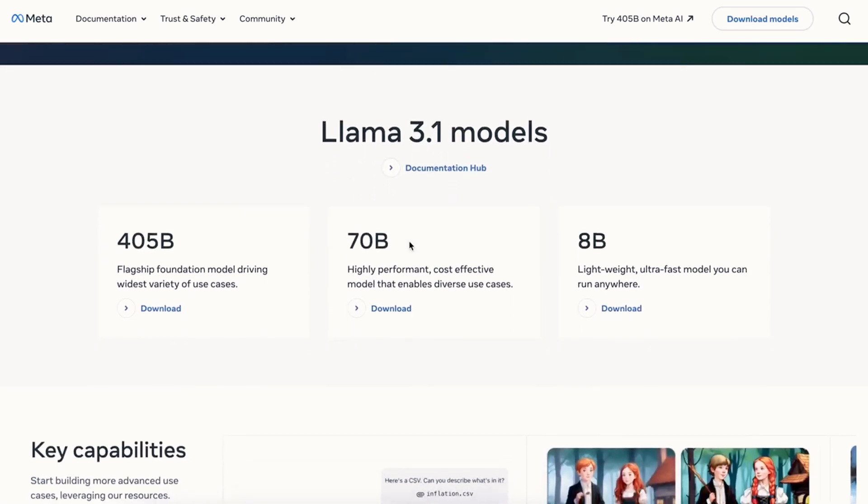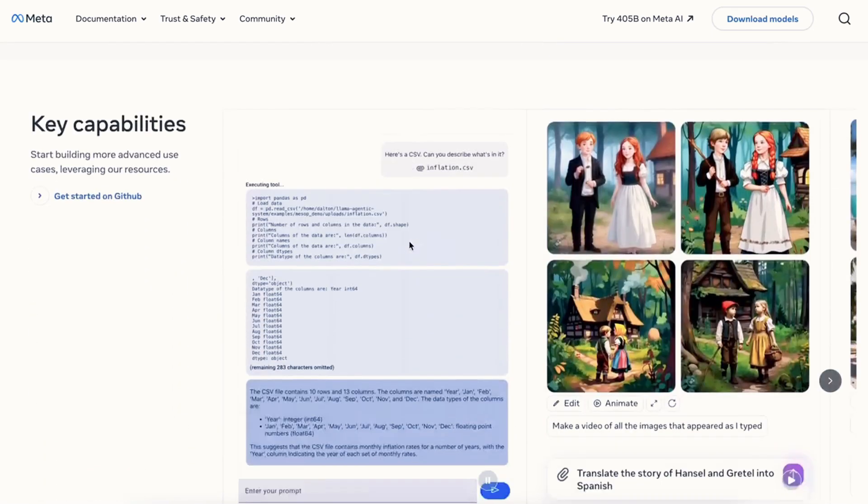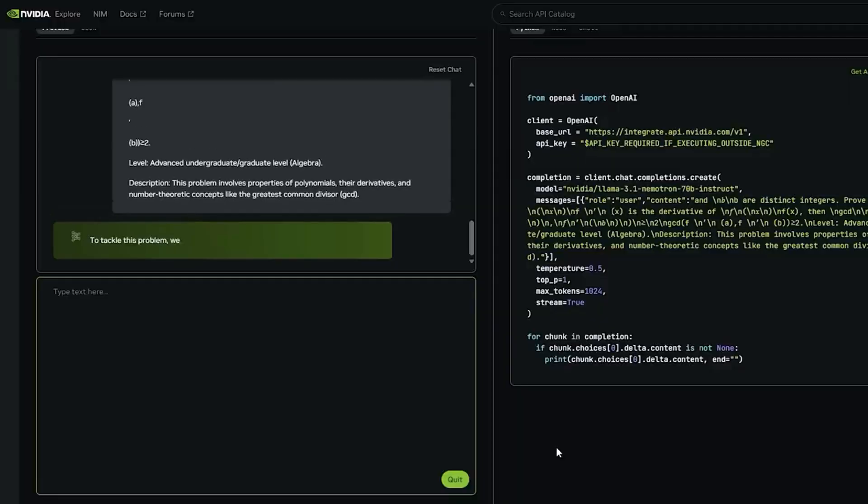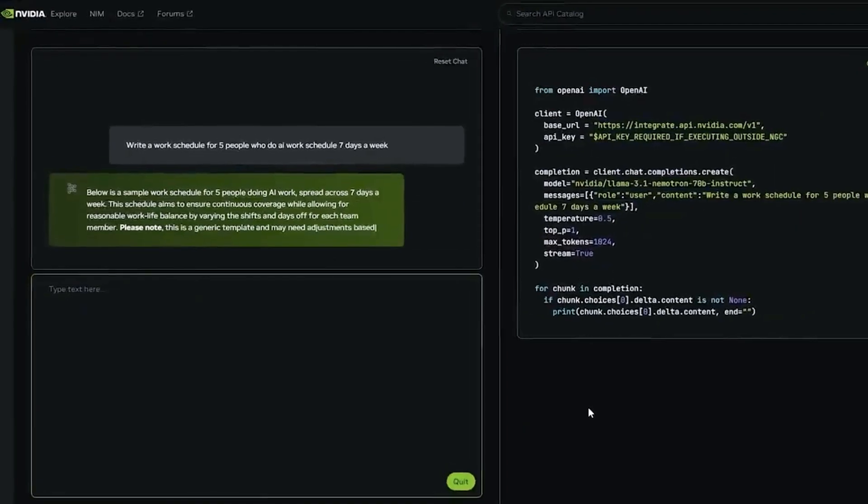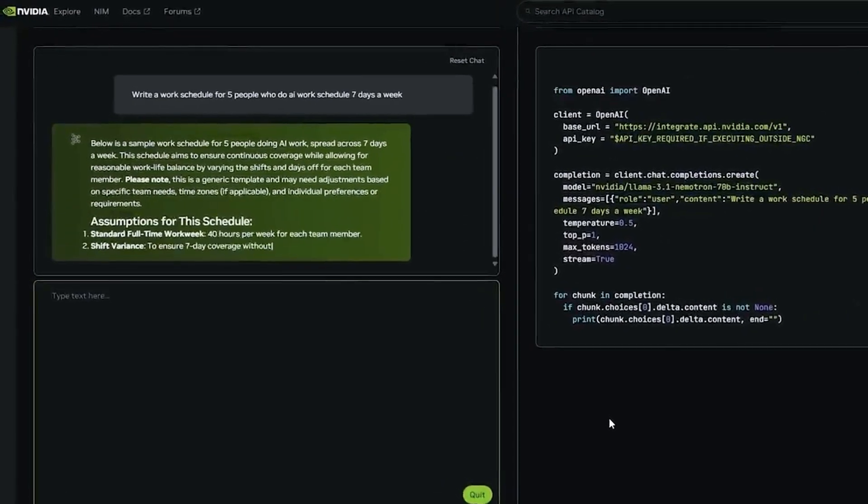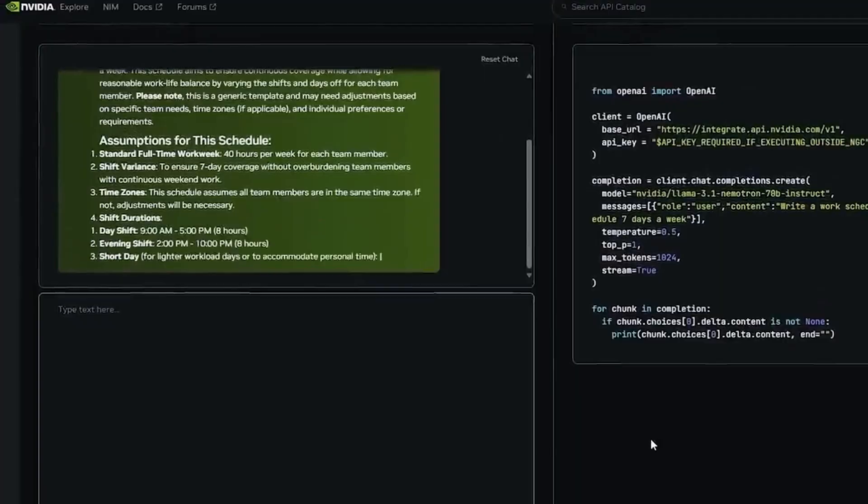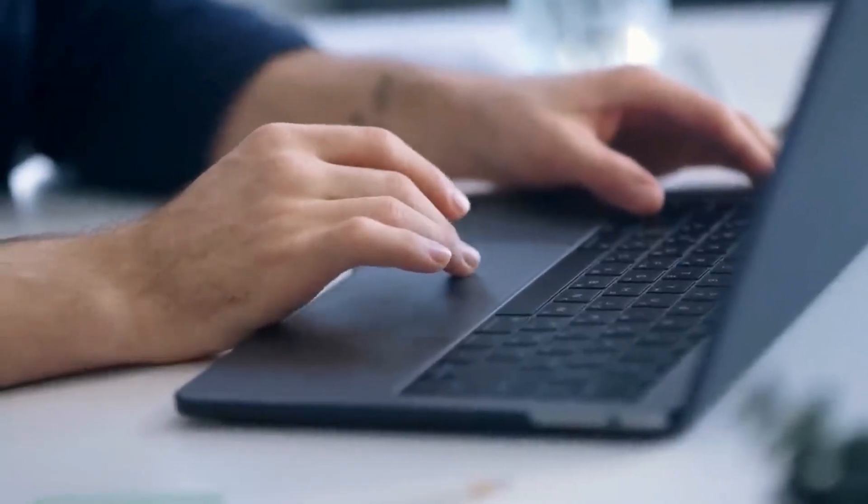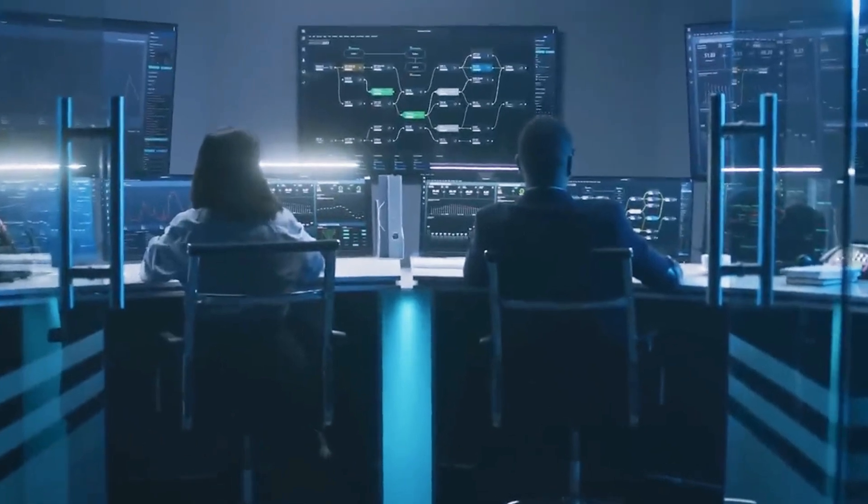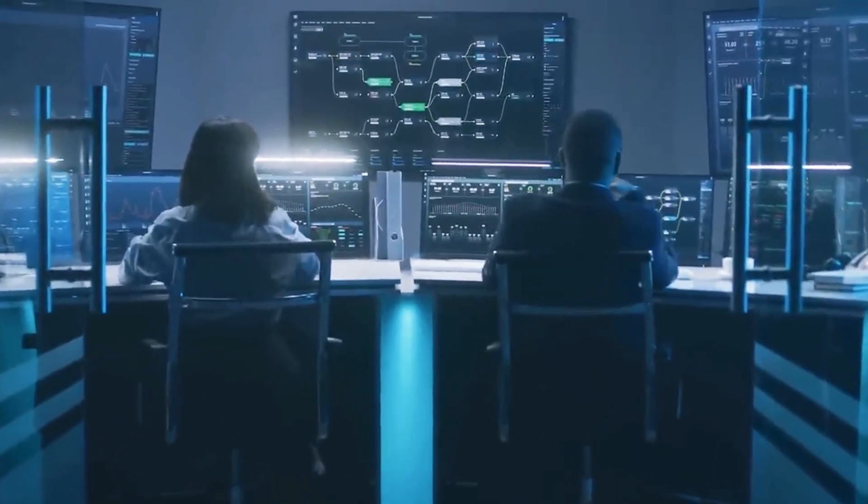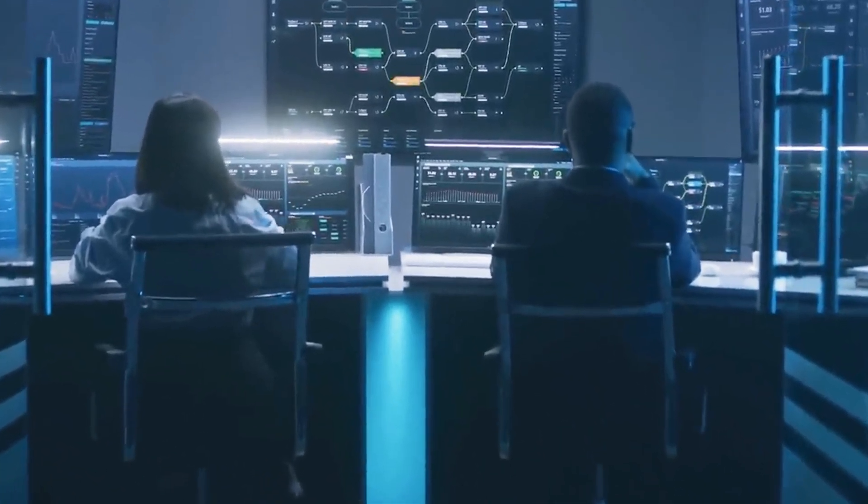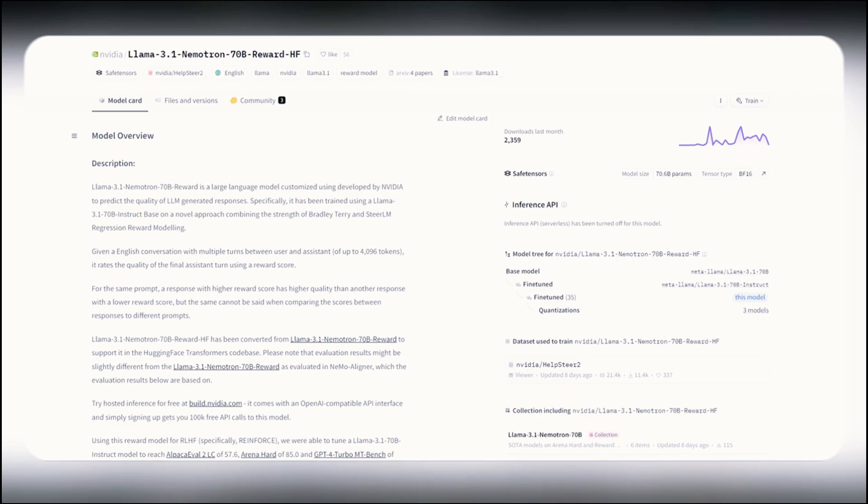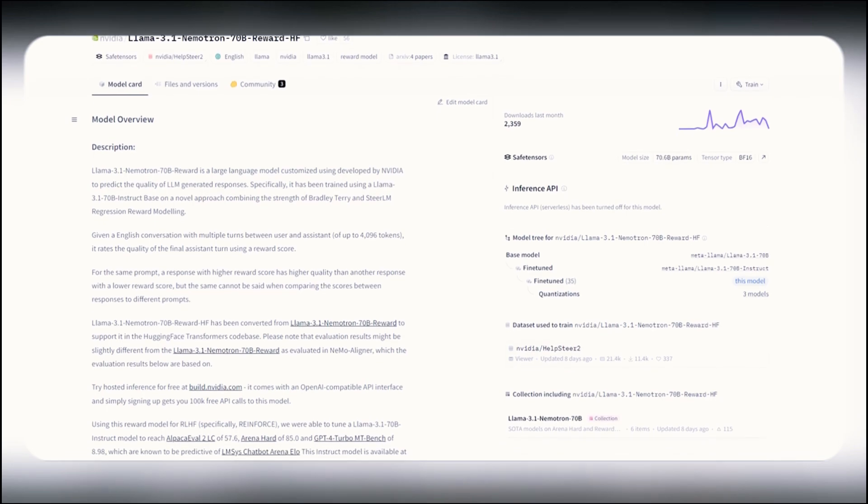Starting with Llama 3.1, Meta's original model is what Nemetron is built on, but NVIDIA's enhancements make it far superior to its predecessor. By adding advanced reward modeling and reinforcement learning from human feedback, NVIDIA has essentially transformed Llama's capabilities, creating a model that performs better in benchmarks and real-world applications.